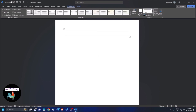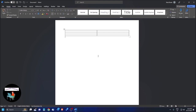Now in the first column, NVDA announces: 'table with three rows and two columns, row one, column one.' I am typing 'ITEM' and pressing Tab. NVDA says: 'table with three rows and two columns, item, row one, column two.' So in column two, I am typing 'PRICE' and pressing Tab again — NVDA reads 'row two, item, column one'.